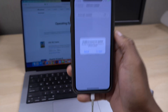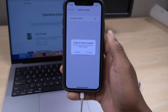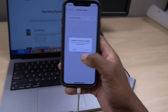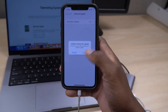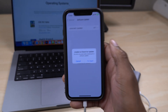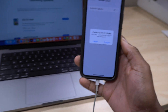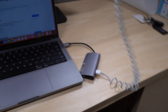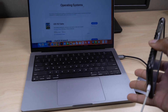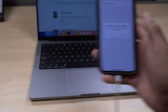If worse comes to worst and you've tried all the steps mentioned and this bug keeps showing up regardless of your attempts, there is a more advanced way to restore your device. You will need to connect your iPhone to a Mac or a PC that has iTunes.